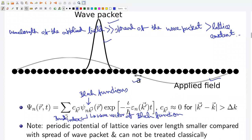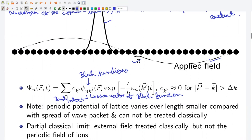The relevant length scale is the lattice parameter a, which is much smaller than the spread of the wave packet. Thus the periodic potential cannot be treated classically — we have indeed solved the time-independent Schrödinger equation in the presence of the periodic potential to get the energy of electrons. This is a partial classical limit because the external field is treated classically but not the periodic field of ions. This is why we call it a semi-classical model.